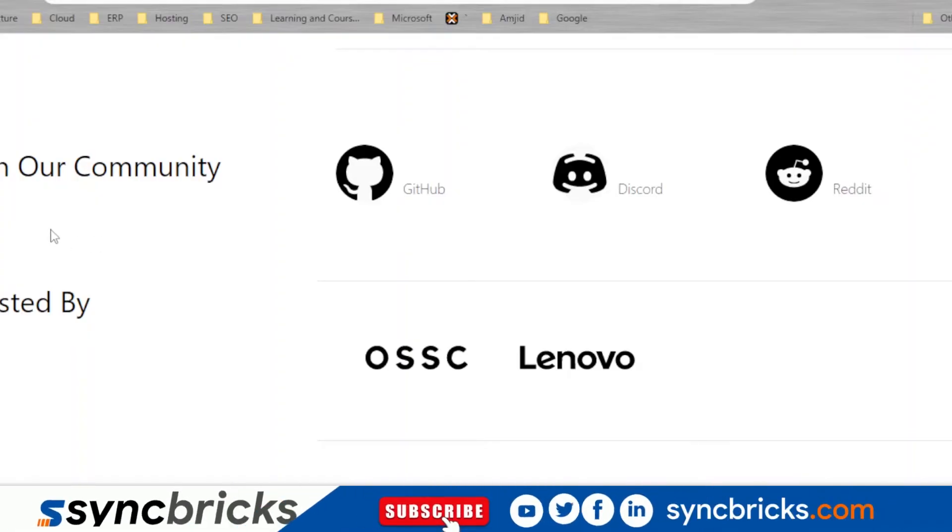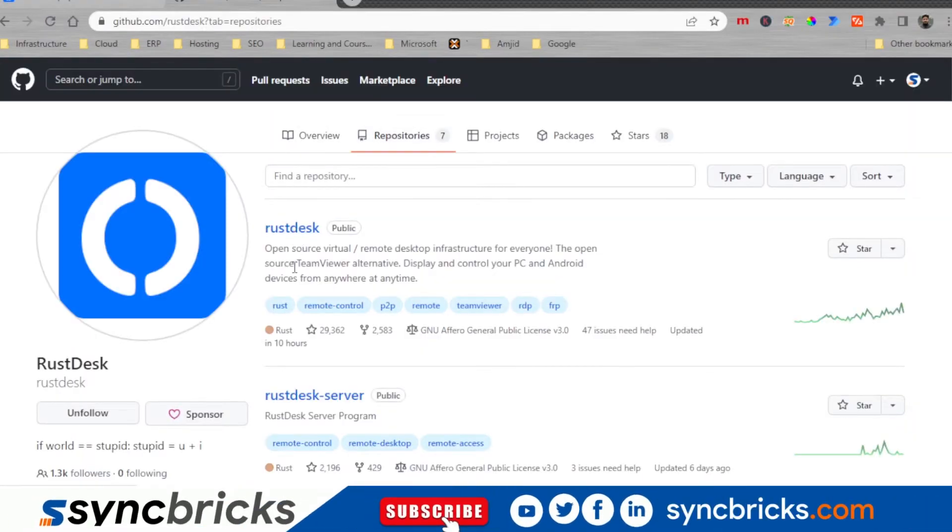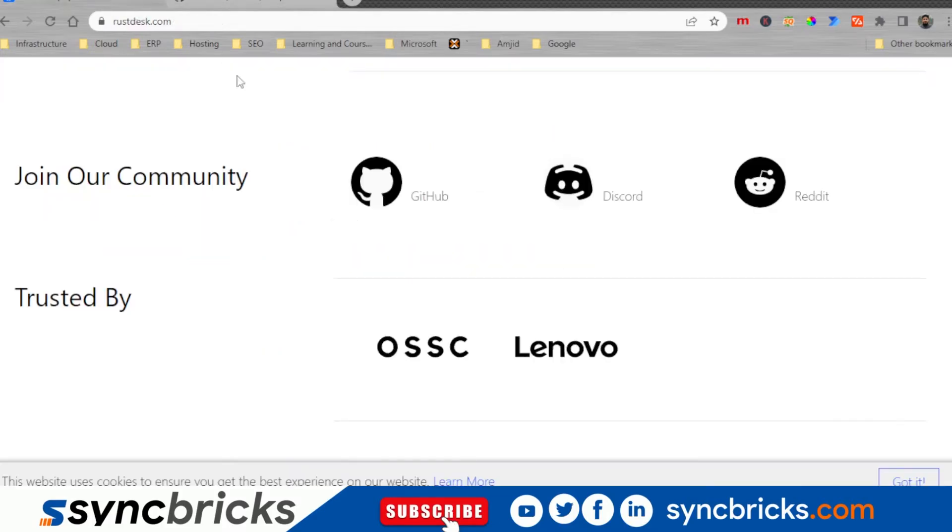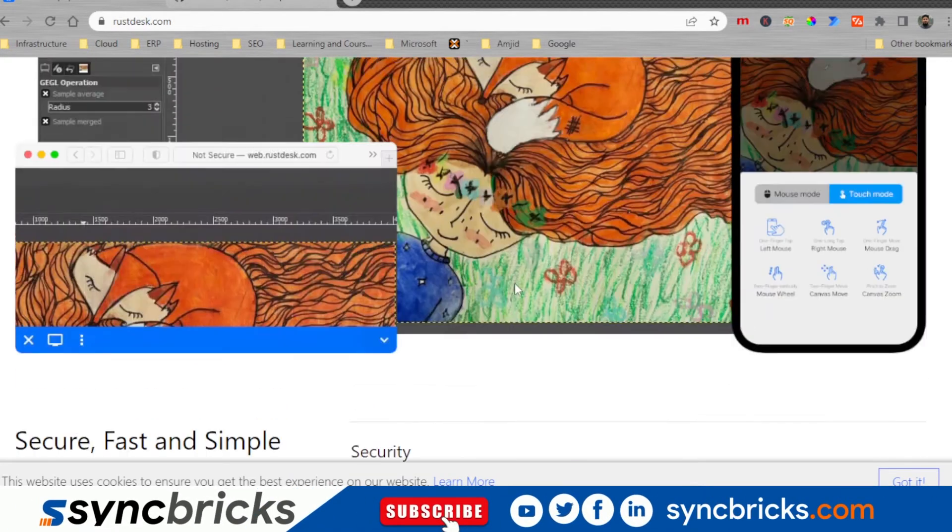There is good community support available so you can see GitHub. Seven repositories are available. So we will be using RustDesk for the client and RustDesk as a server. Right now I'll be showing you how we can install it as a client.